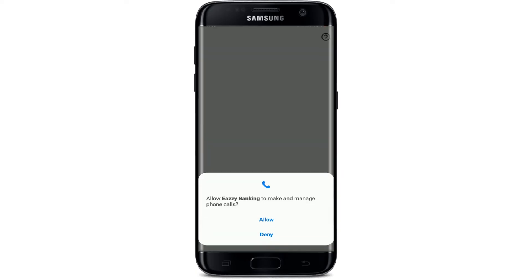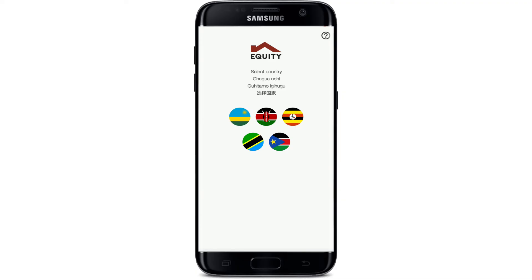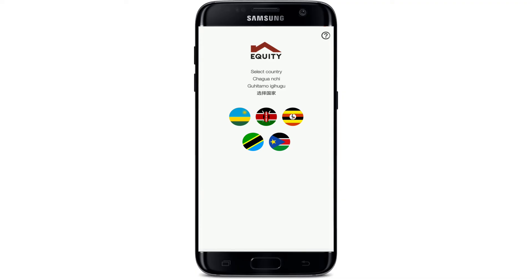If you give it a tap, the app will be launched. Allow access to manage and make phone calls with Easy Banking. Select your country and get started.